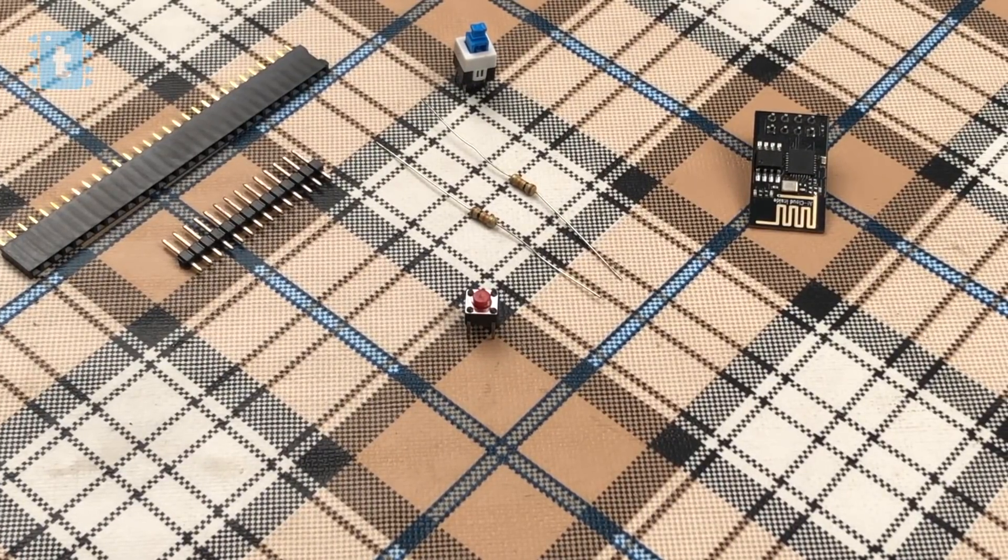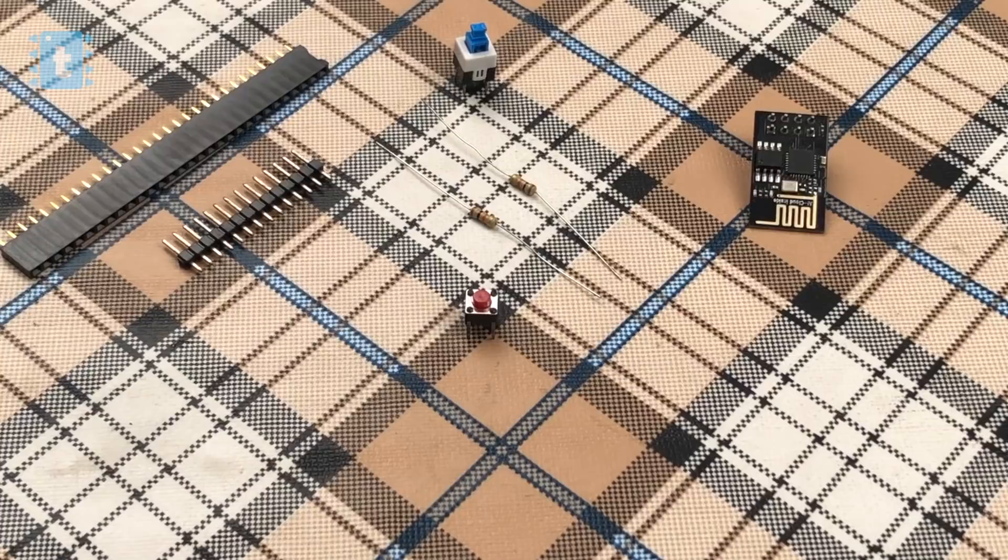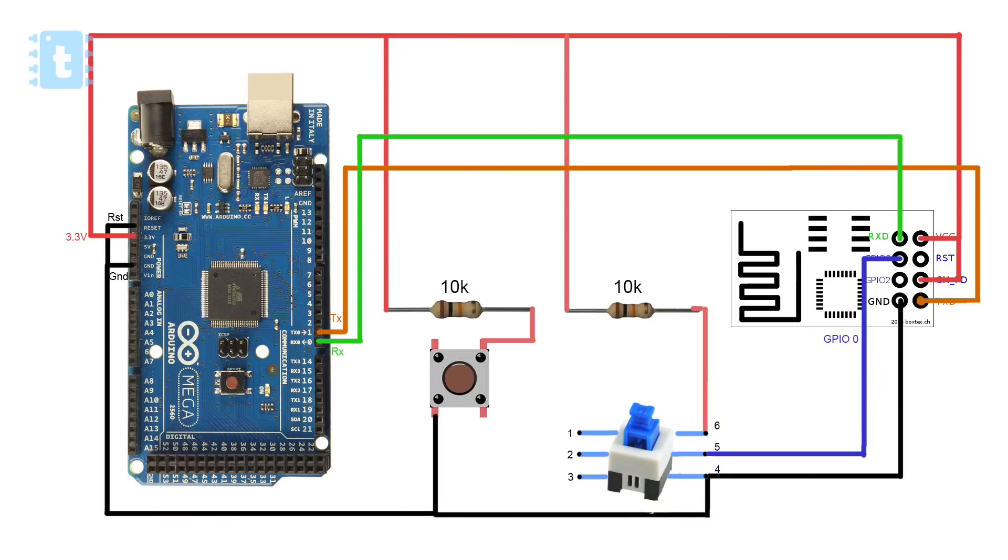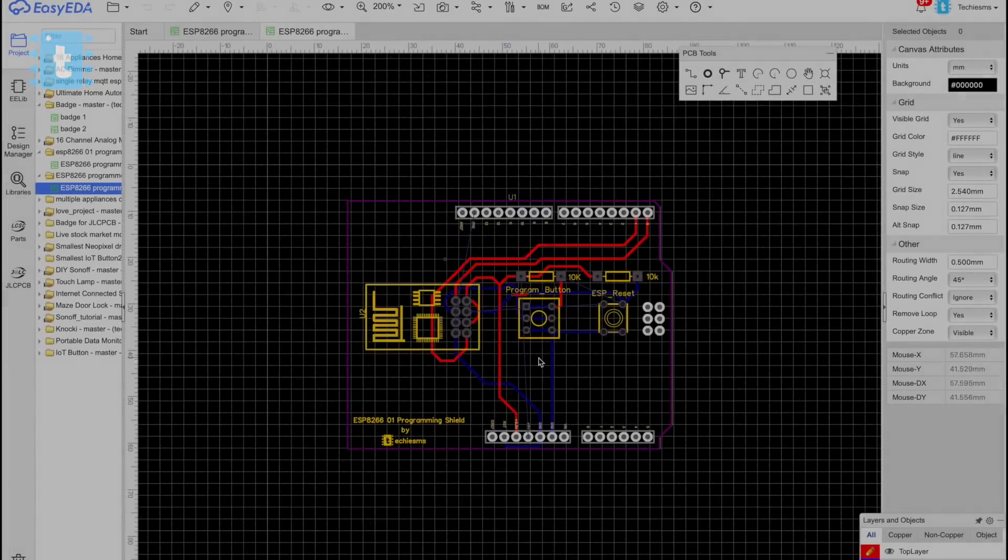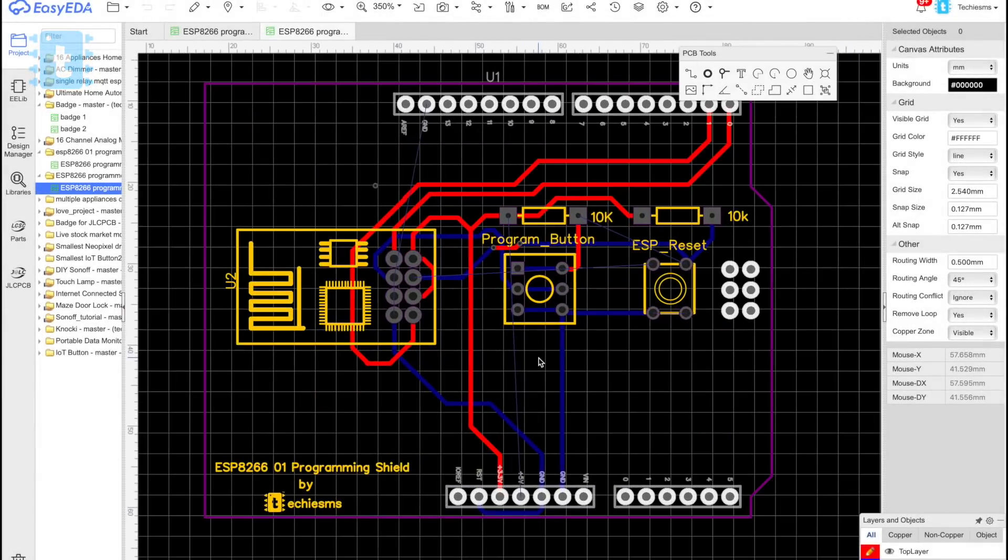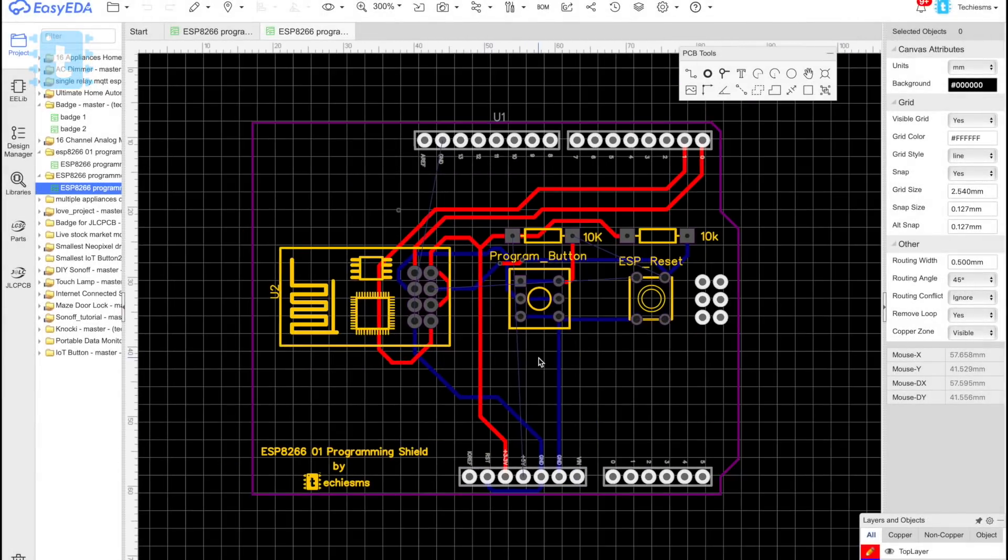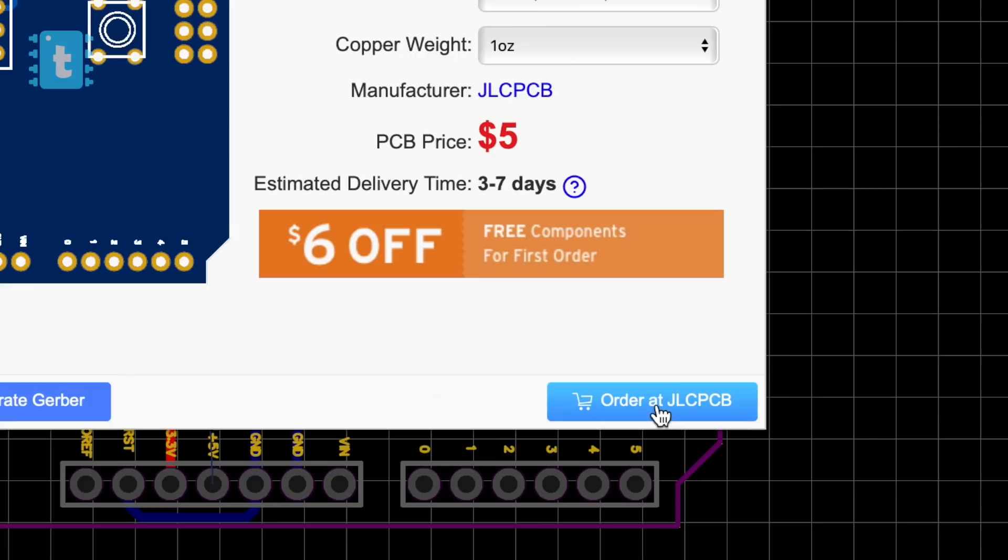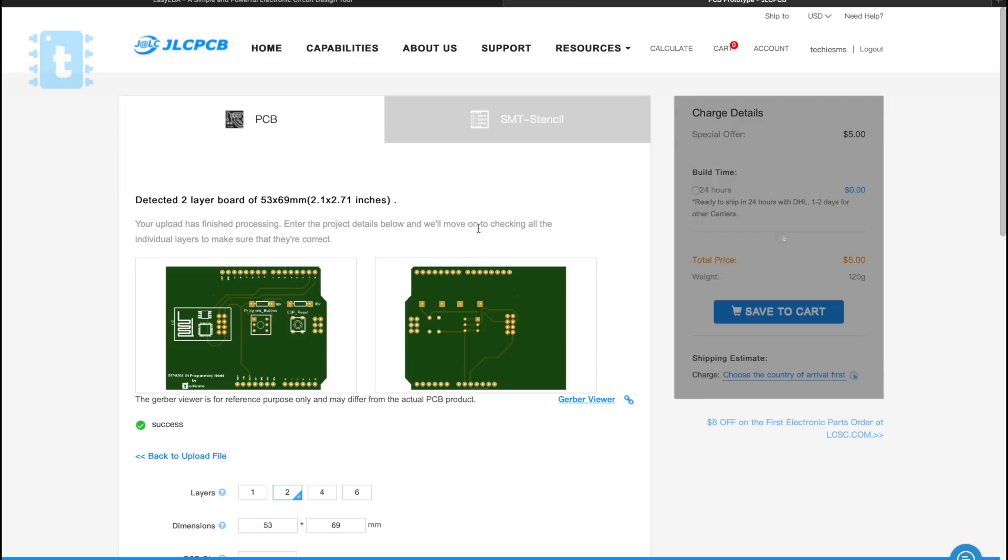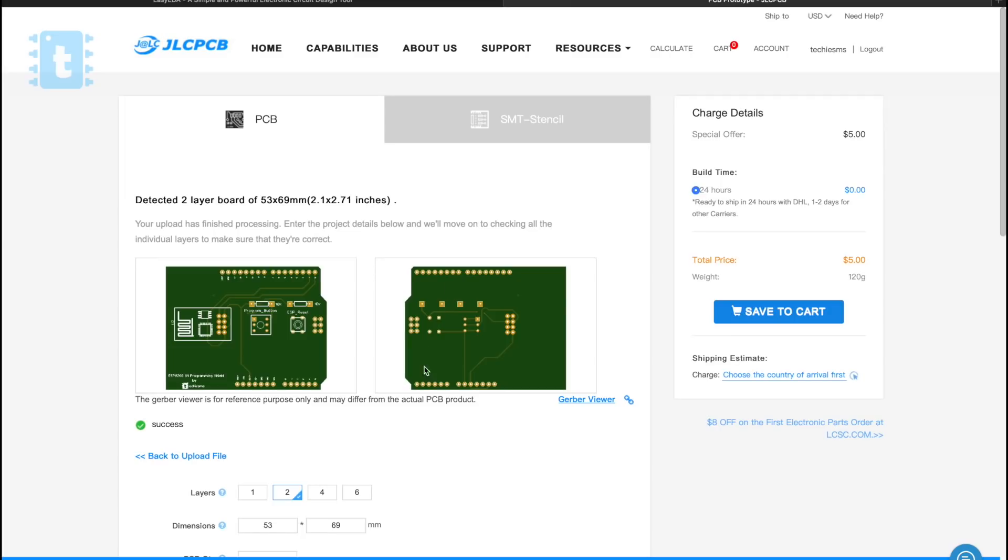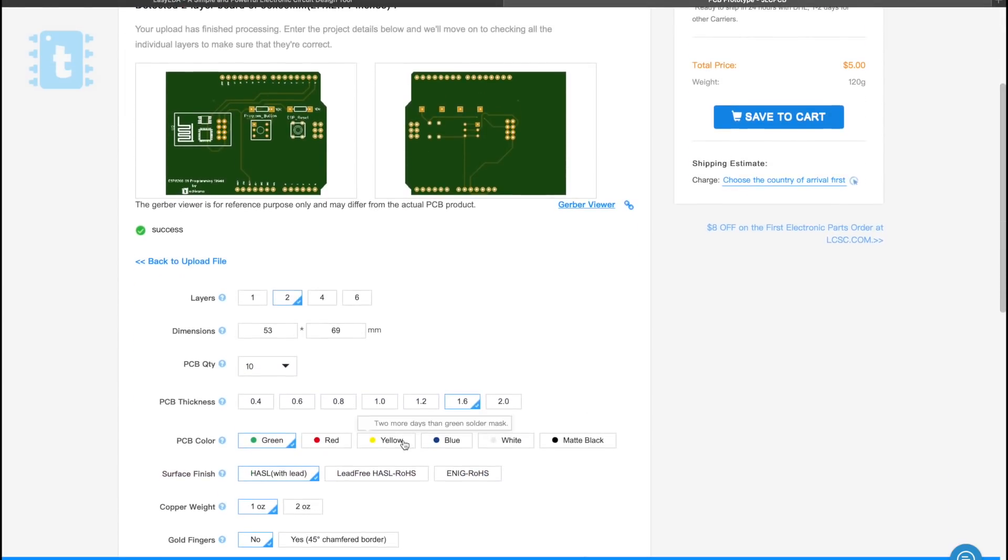Now the connection of all the components is something like this. To make it as a shield, I designed my own PCB on EasyEDA.com and gave its order to JLCPCB straightaway.